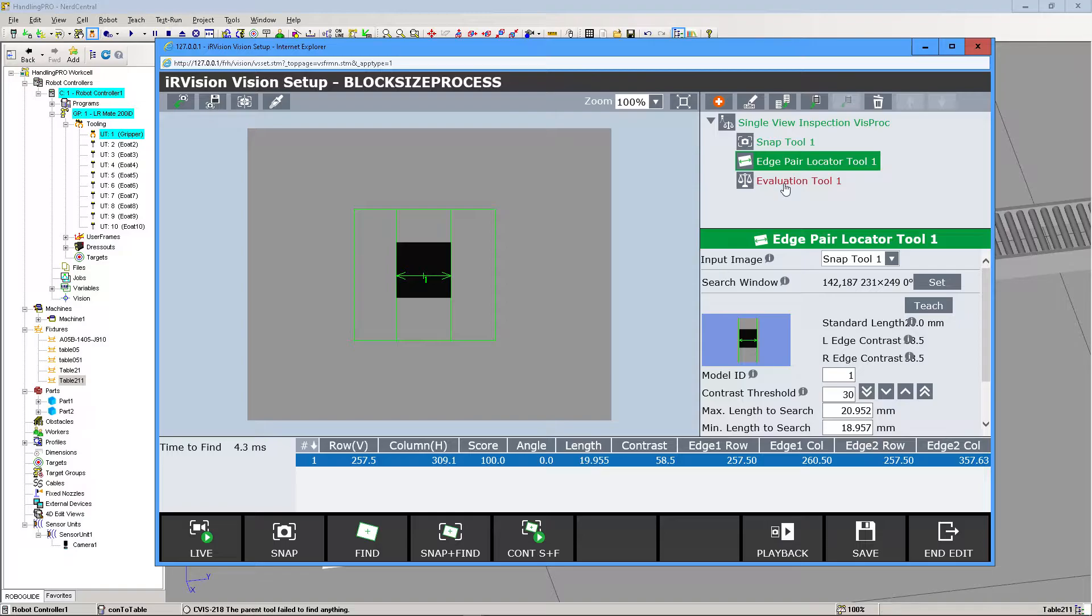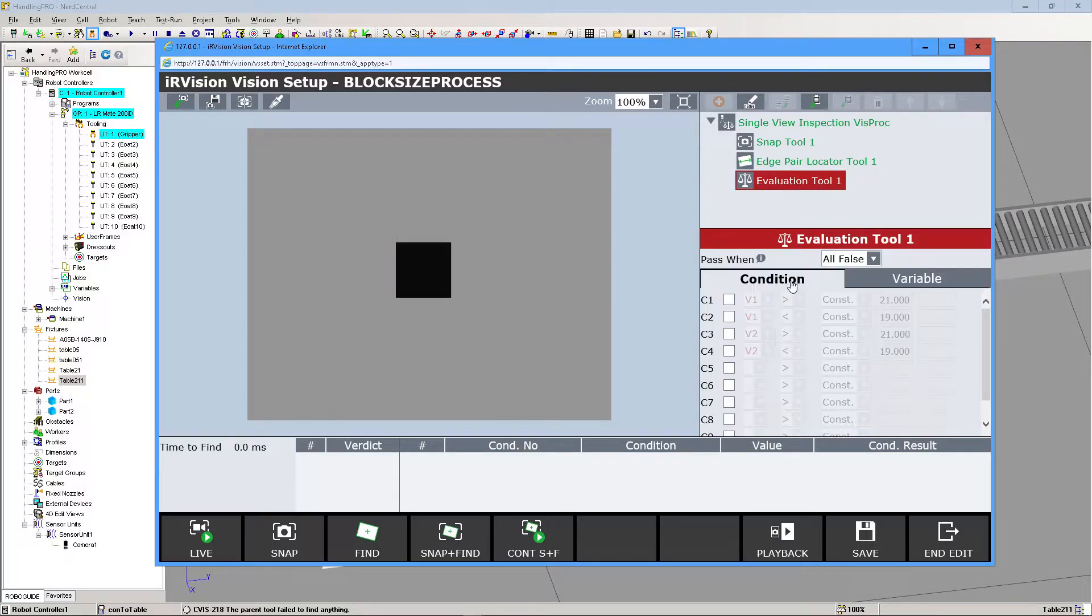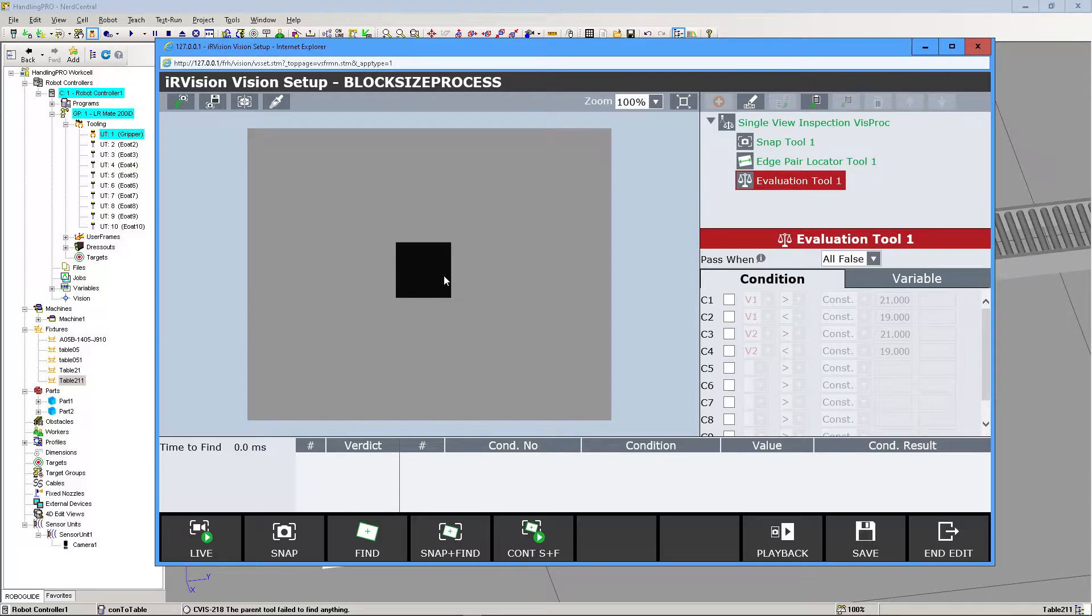Under Evaluation Tool, we're going to create condition statements. That way we can detect if this block truly is the size that we want it to be, and we can create a filter system within our work cell.